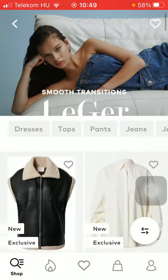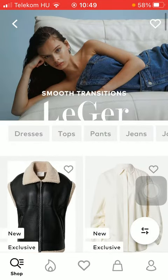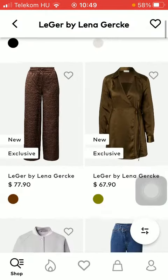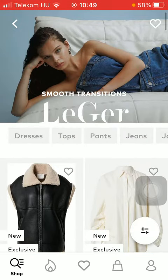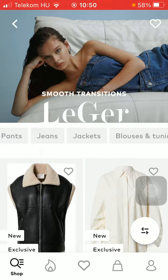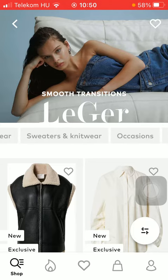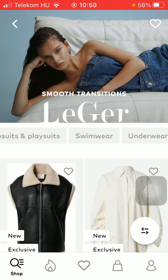All of the items of that particular collection are now available to you. You can even narrow down your search by tapping on the category that interests you the most, such as dresses, tops, pants, jeans, jackets, and so on — visible in the middle of the screen. Just scroll to the right or left and tap on the relevant one.